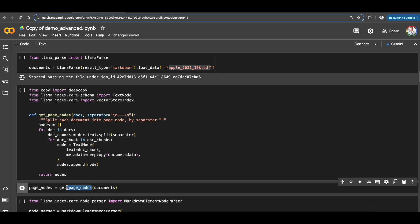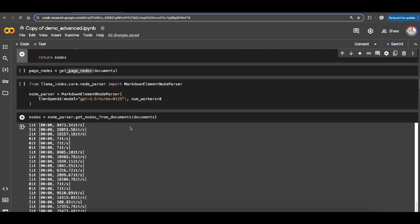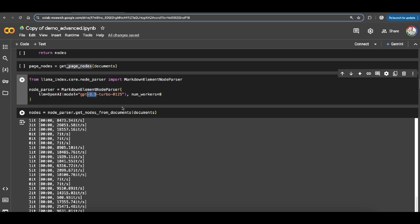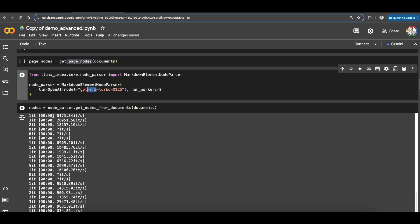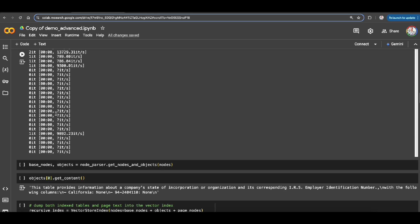So with having these documents out of LlamaParse I want to call it get_page_node. So what we're doing here with this function, we're just splitting each document retrieved from LlamaParse into a page node by a separator. And then here I am calling my OpenAI model for this markdown element node parser because this is the model that I'm going to use for LlamaParse with some parallel processing stuff.